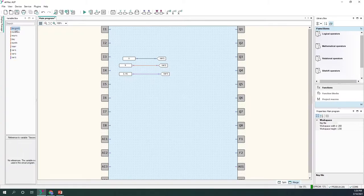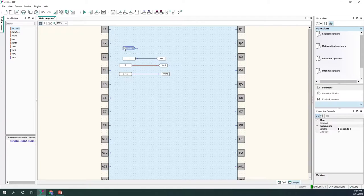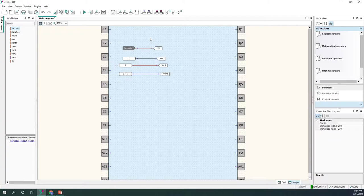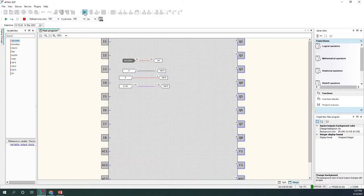We also have service variables, which cannot be deleted or changed — but we can store their values in different variables. Service variables are all of type integer. In simulation mode, which is located here, we can see all the variable values. We'll be talking about simulation mode in a minute.